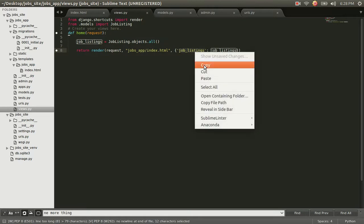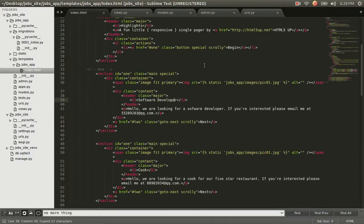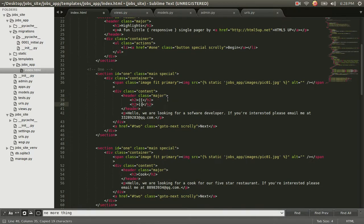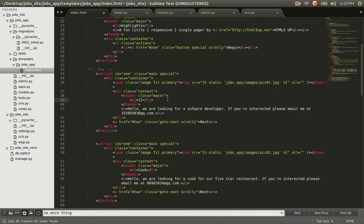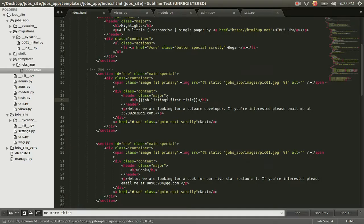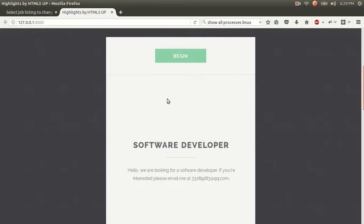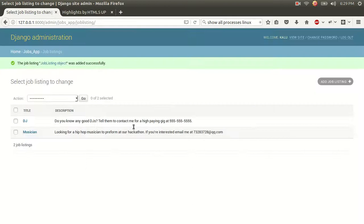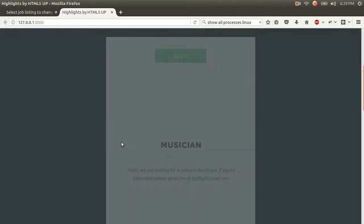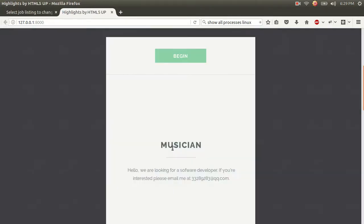So we can get access to this in our index.html using this. I'm going to go ahead and copy this right here. And how do we get access to it? Just like this. I'm going to erase this software developer and I'm going to do double curly brackets. Jobs underscore, job underscore listings. That's what we called it. And I'm going to get the first record in our table. And I'm going to print its title, just like that. And let's see what that looks like. We're going to refresh. And this should change from software developer to musician. Let's see. There it is. It changed.